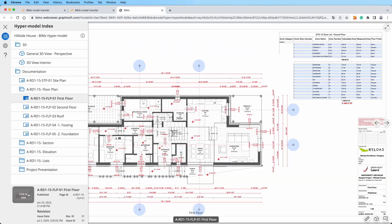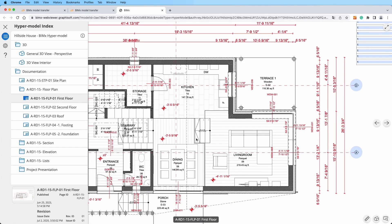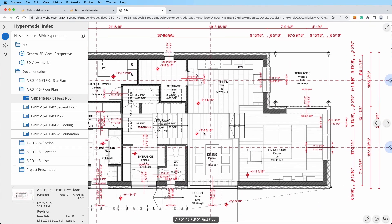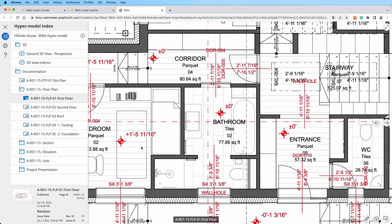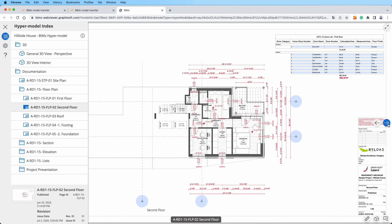Fantastic! You're now a pro at navigating and sharing through the BIMx model transfer site. Enjoy the freedom of accessing your BIMx files anytime, anywhere.